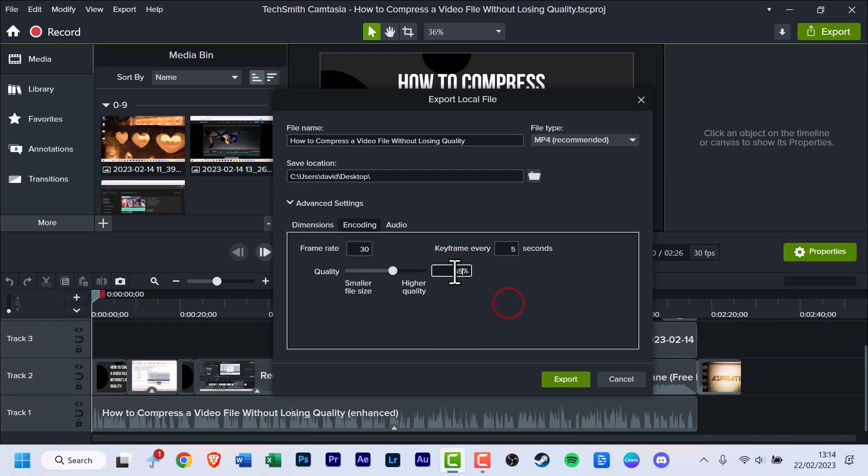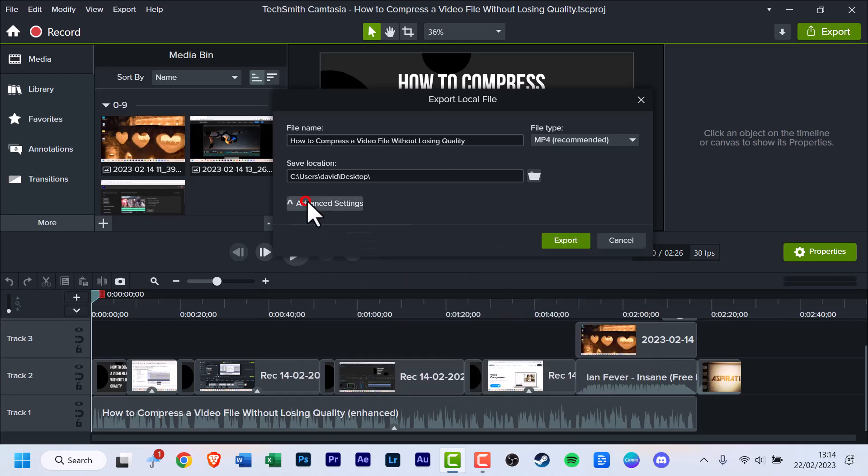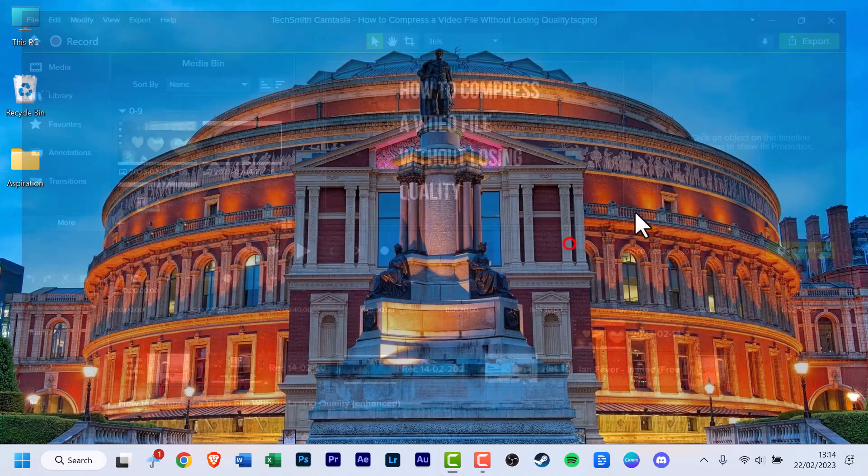You can try 65. Nah, maybe a bit low. 70, that would do. You're quite happy with that. Well, you can click the advanced settings again if you want to, but we're left with just one option left. Click the export button.